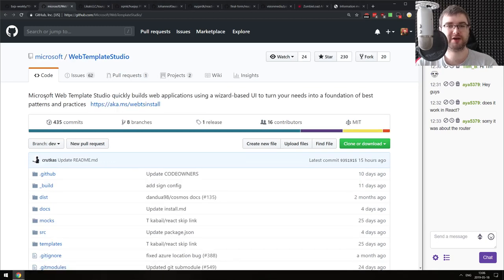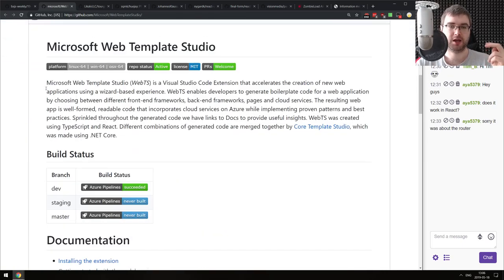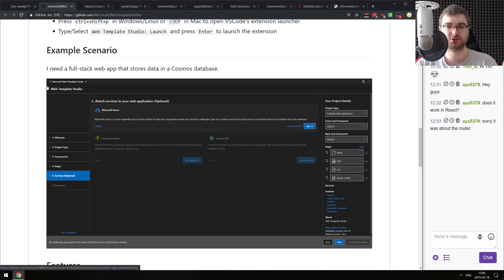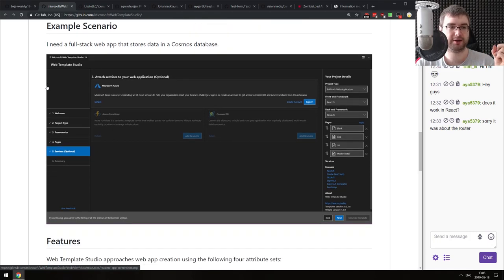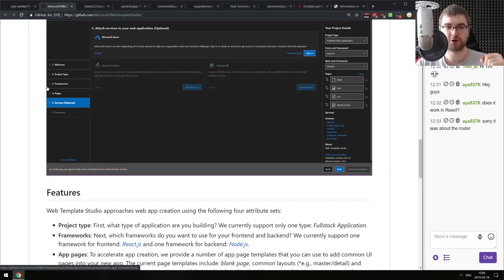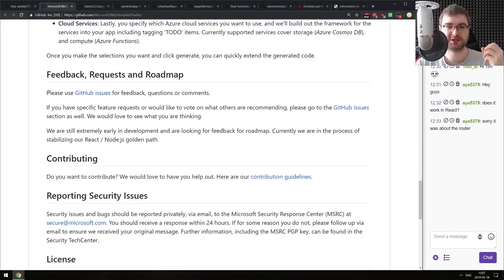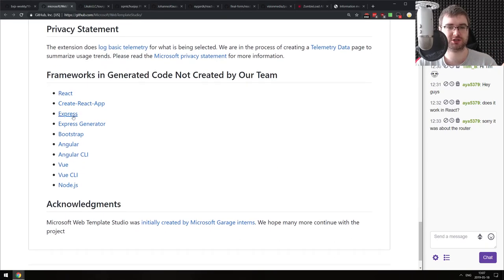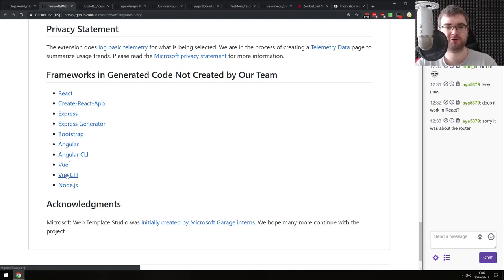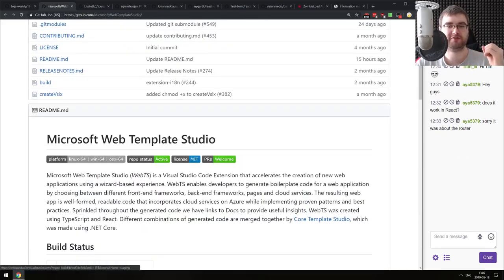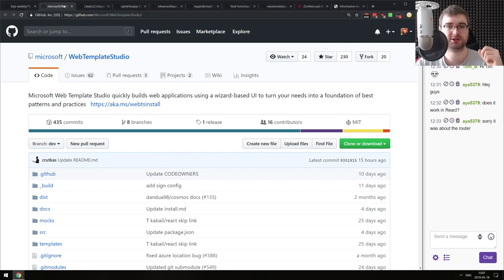Next is Web Template Studio - a new extension from Microsoft for VS Code. It allows you to quickly build web applications using a wizard-based UI to turn your needs into a foundation of best patterns and practices. Essentially it's an extension that allows you to scaffold projects in a very quick way. One thing to note: this is a Microsoft project, so there's Microsoft Azure integration, which is quite neat. It allows you to scaffold projects for just about any project you might want: React, Create React App, Express, Express Generator, Bootstrap, Angular, Vue, or Node.js - all following best practices with very nice templates. If that sounds interesting, do check it out.